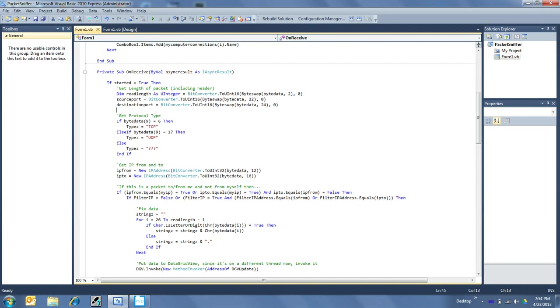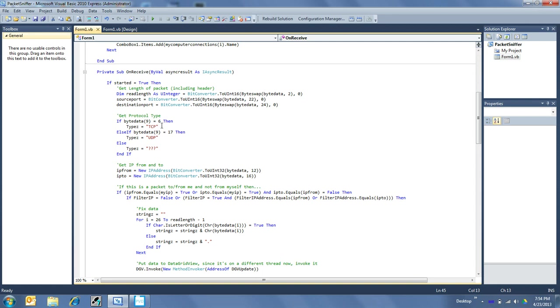So also included in that IP header is the type: TCP, UDP, and there's like probably, I think, 4 or 5 others. But I really only care about TCP and UDP, that's the major players anyhow. So Byte 9 tells me if it's a 6, it's a TCP. If it's a 17, it's a UDP. If it's anything else, I really don't care, just show me data.